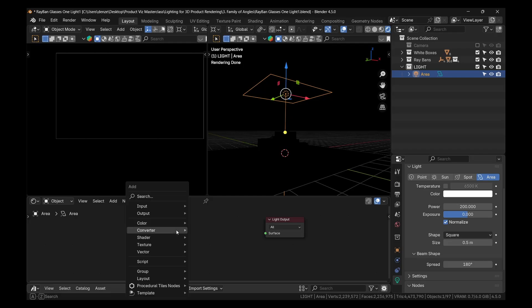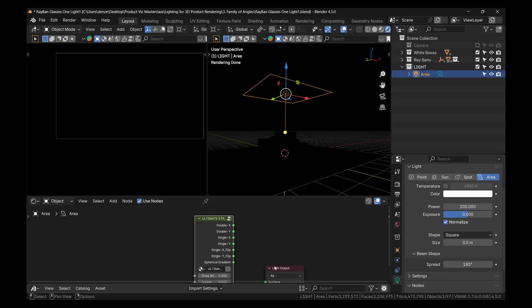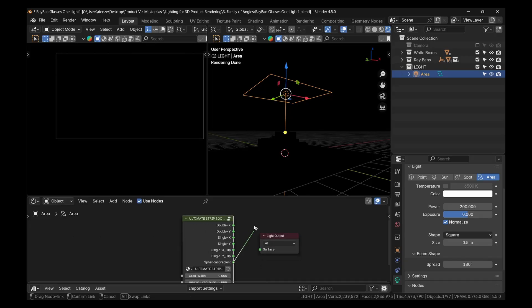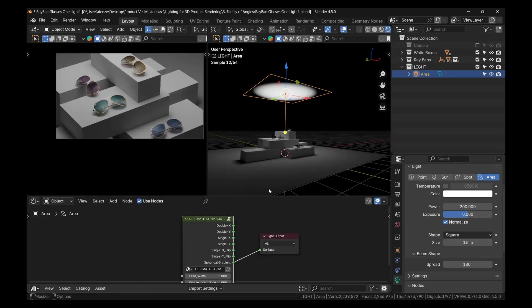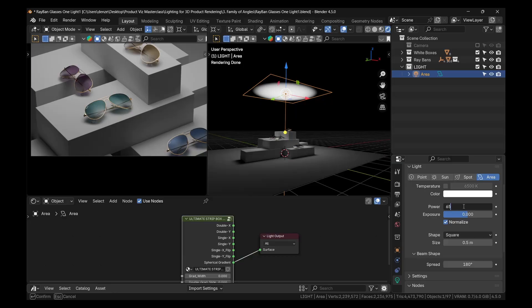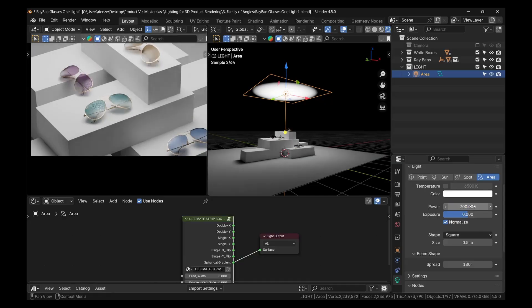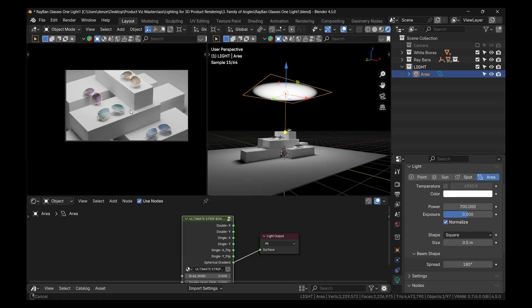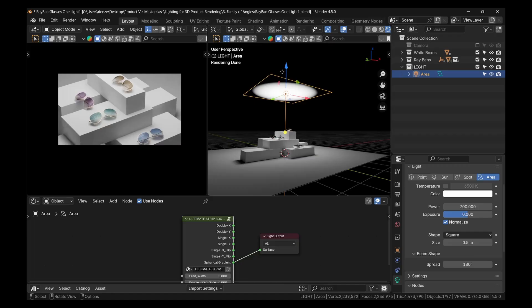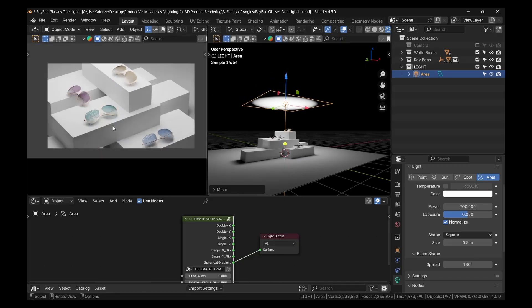And as I said, I've already appended it. So I just have to press shift A and go down to group. And it's the ultimate strip box light. And we're going to use the spherical gradient here. So let's plug this here. Great. And this already looks really nice. But it's a little dull. So let's turn this to like 650. Or maybe even 700. All right, great. And let's move it down just a bit. So we get some really nice lighting.